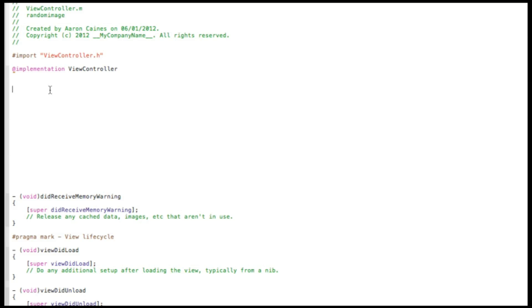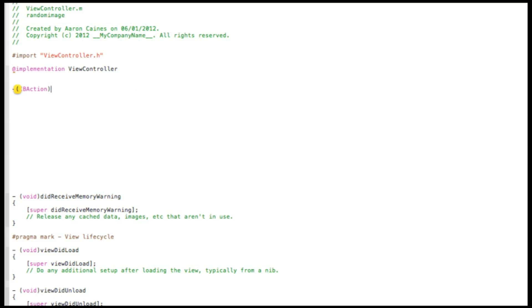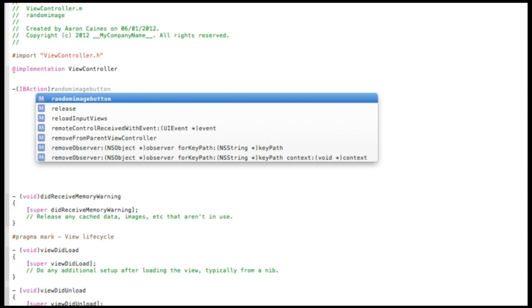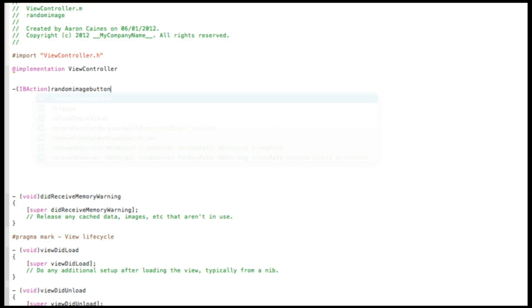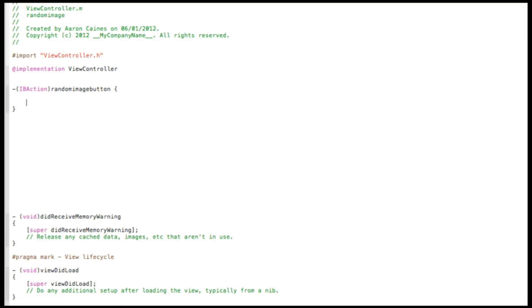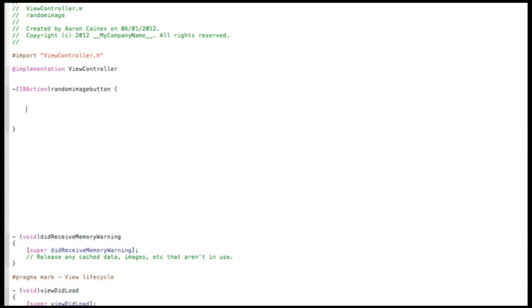So now the first thing we need to do is add our action button. So we type in dash bracket IBAction bracket, and we named it randomImageButton, space code bracket and press enter.